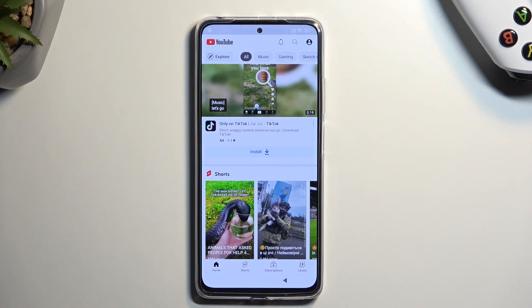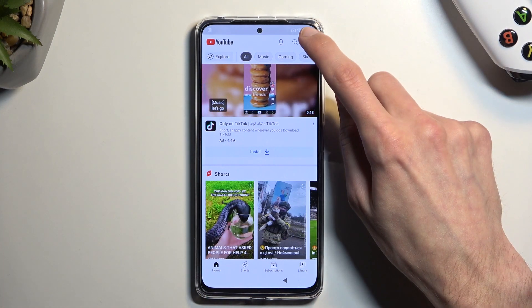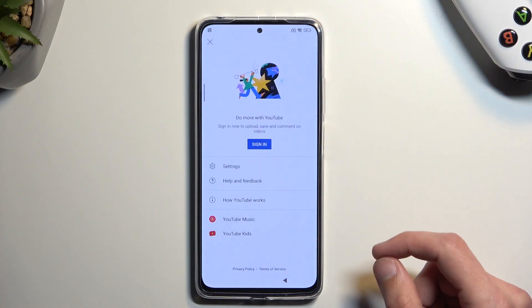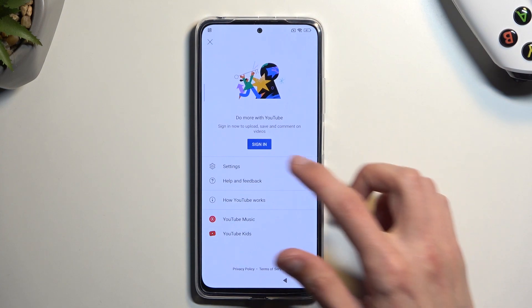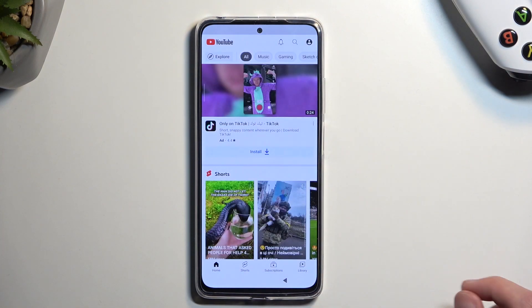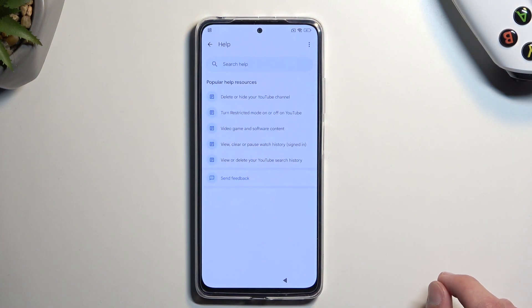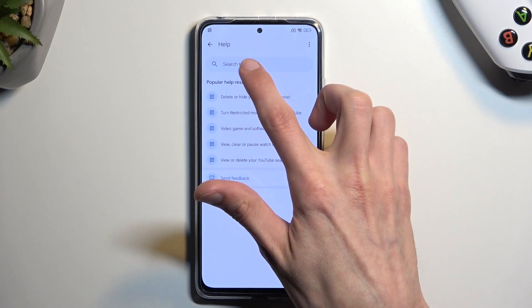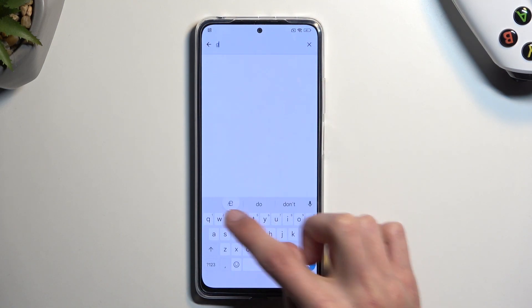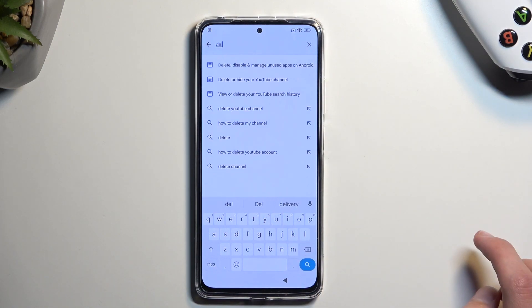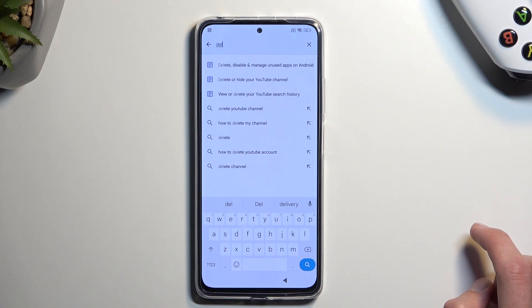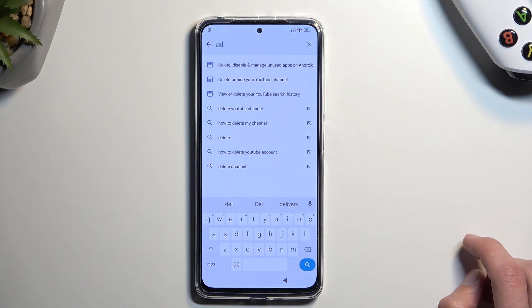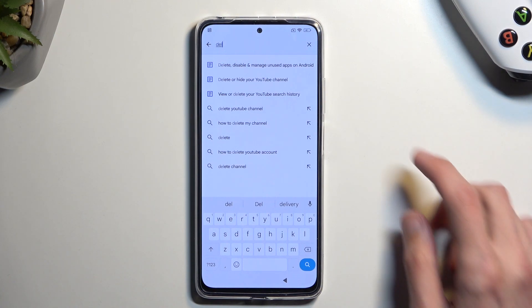From here you want to navigate to the account icon, then select 'help and feedback.' In the search help you want to type in 'delete' or 'DEL' — it brings up a suggested option called 'delete, disable, and manage unused apps on Android.'